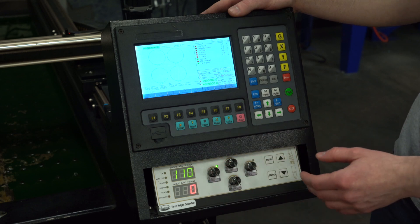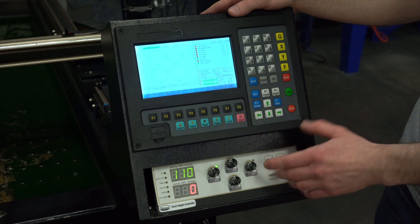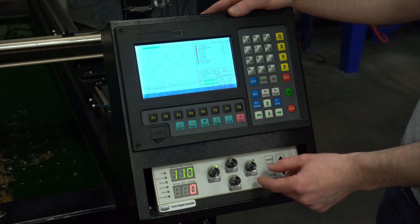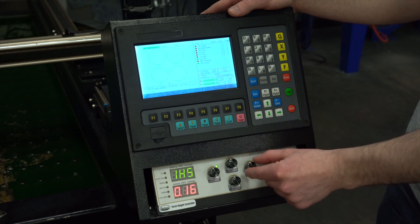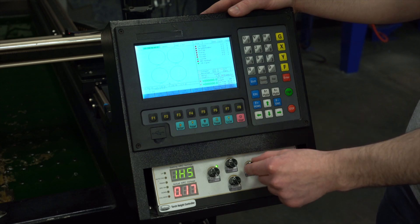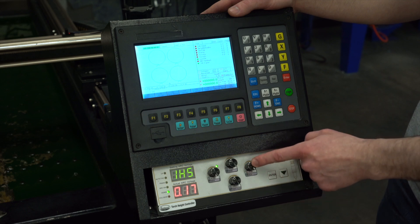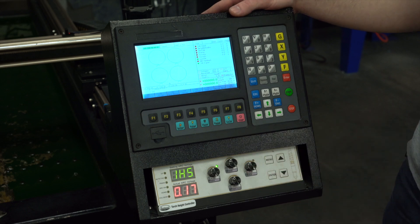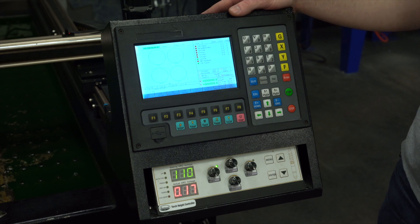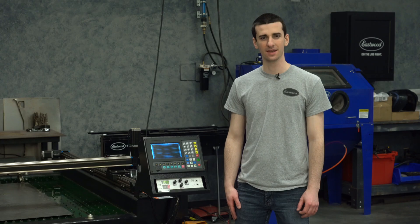We're also going to want to adjust our IHS height with this knob. This is just the uptime of the motor in seconds and we can test that by clicking it and verify that we got good height above the workpiece to start an arc.